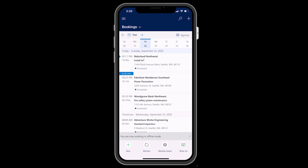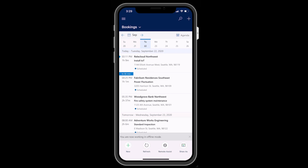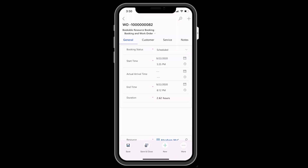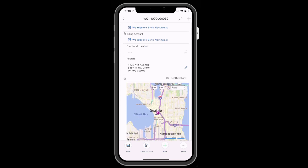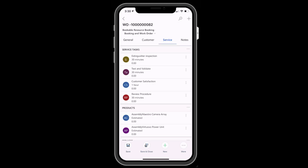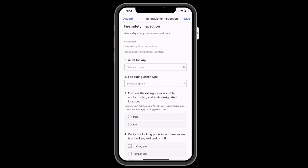The Dynamics 365 Field Service mobile app is a standalone mobile app purpose-built for field service scenarios. It's designed to aid technicians as they travel to various customer locations each day and complete work orders and other tasks. It features a modern and intuitive interface and offline capabilities that allow technicians to keep working and viewing job details even when there is no internet access.